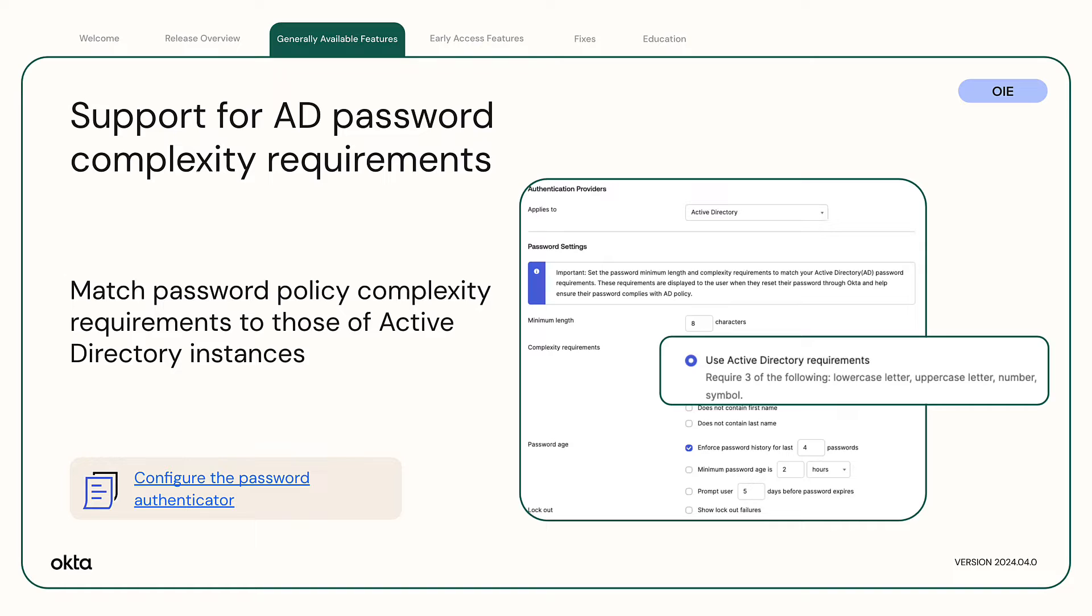Historically, the password complexity requirements in Okta and Active Directory had different granularities, and the requirements displayed in the sign-in widget didn't always reflect the Active Directory requirements. As a result, users were locked out without proper error messages. This feature bridges that gap.